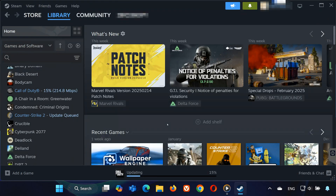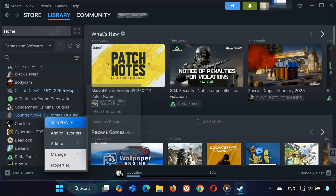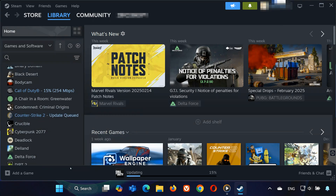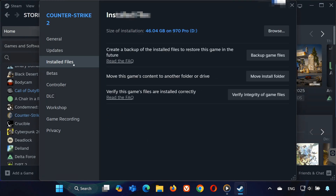After that, go back to Steam, right-click CS2 and select verify integrity of game files. This will check for any missing or corrupted files and repair them.